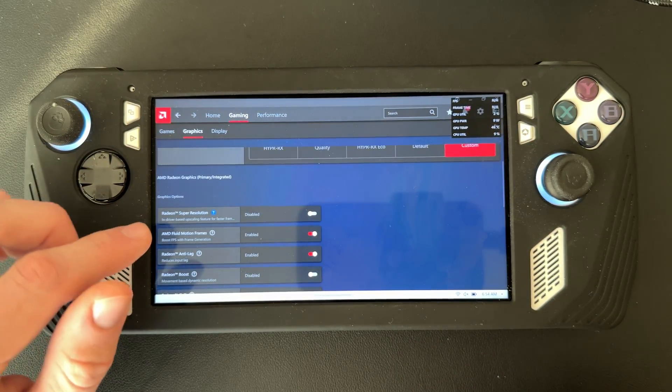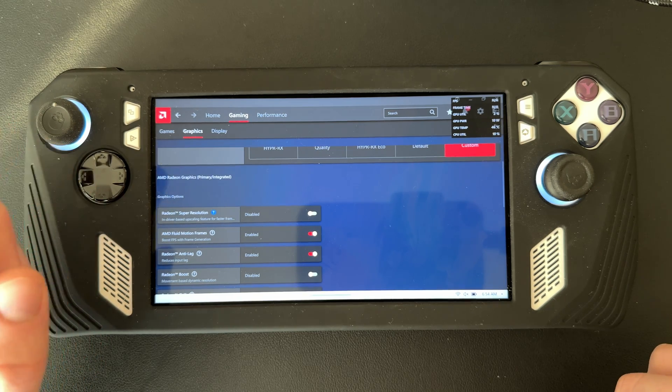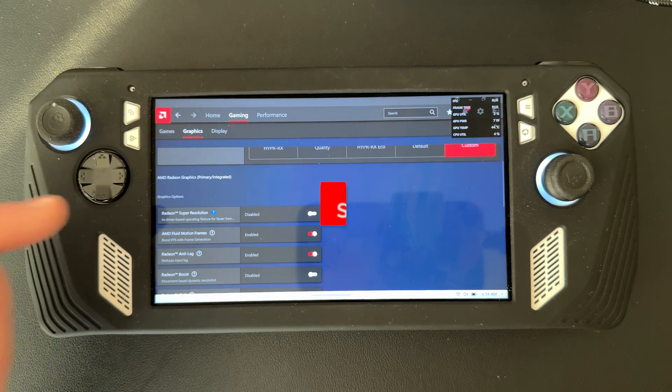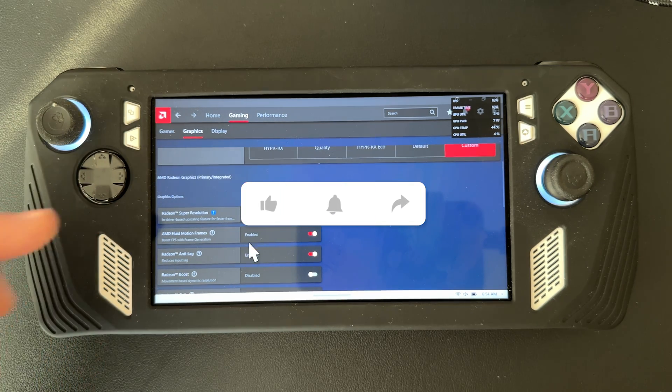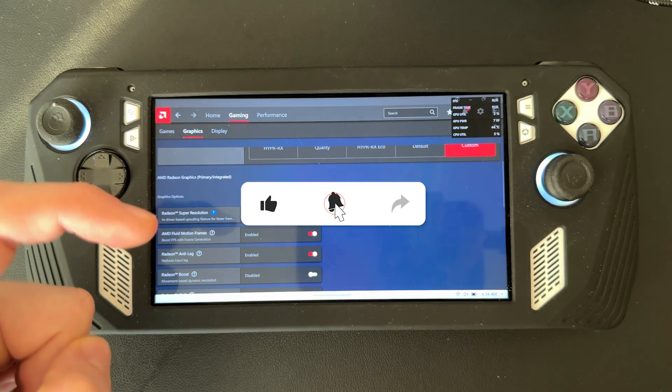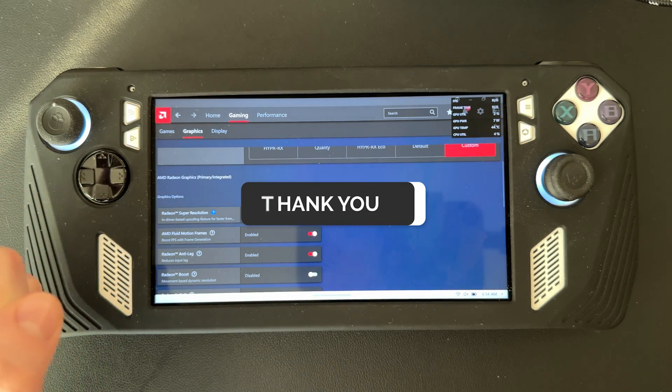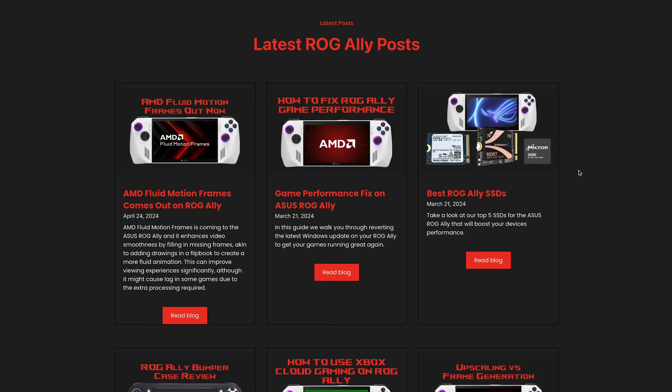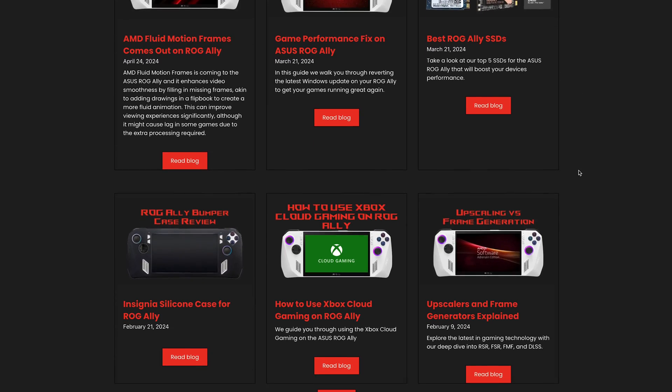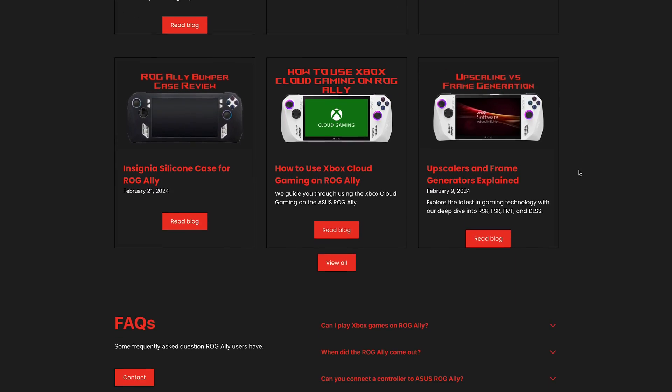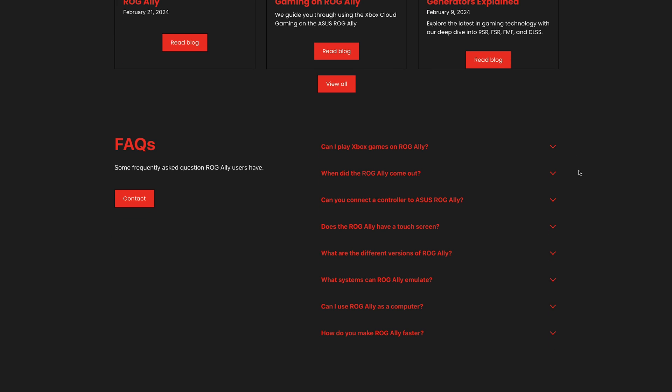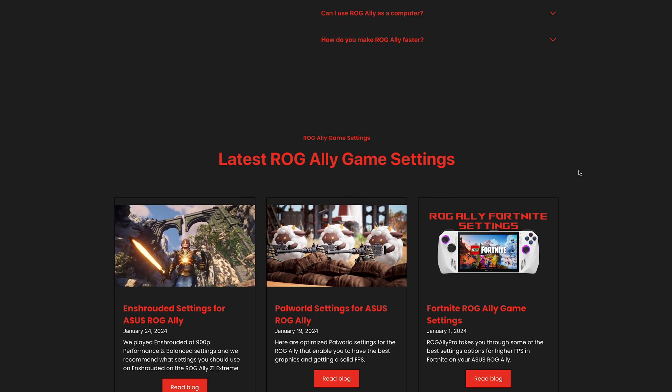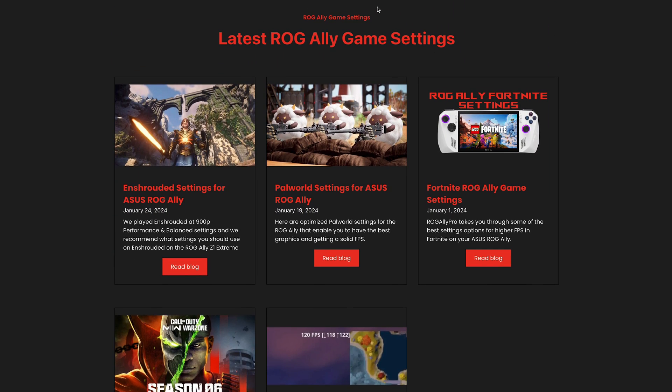That should be all for AMD Fluid Motion Frames. If you enjoy the videos about the ROG Ally, make sure to like and subscribe. Check out our website ROGAlly.pro where we upload guides, tips, tricks, news, game settings - really anything for the ROG Ally. Have a good rest of your day.